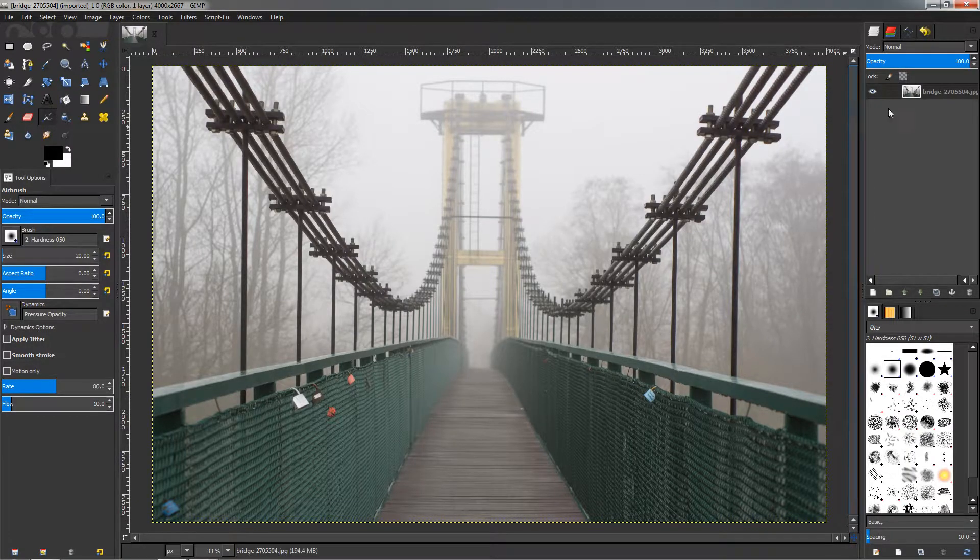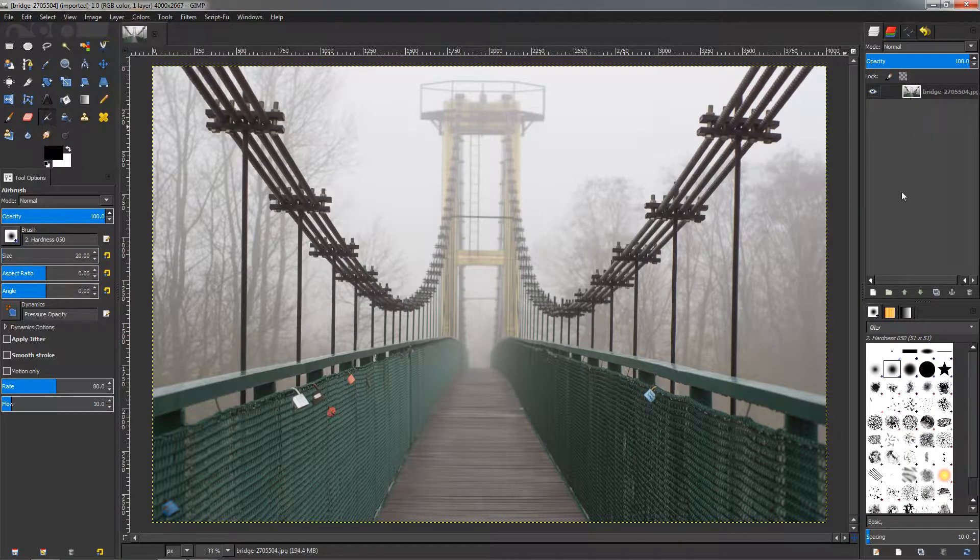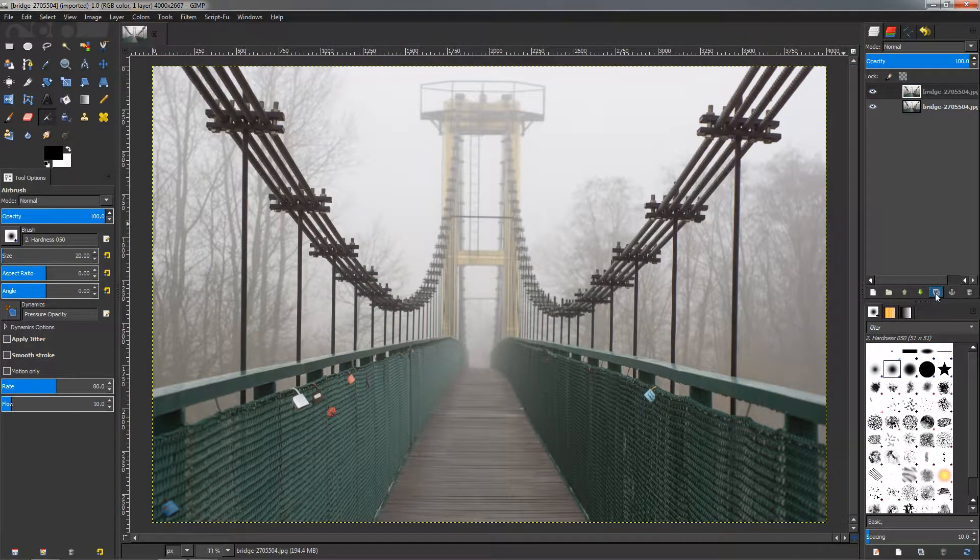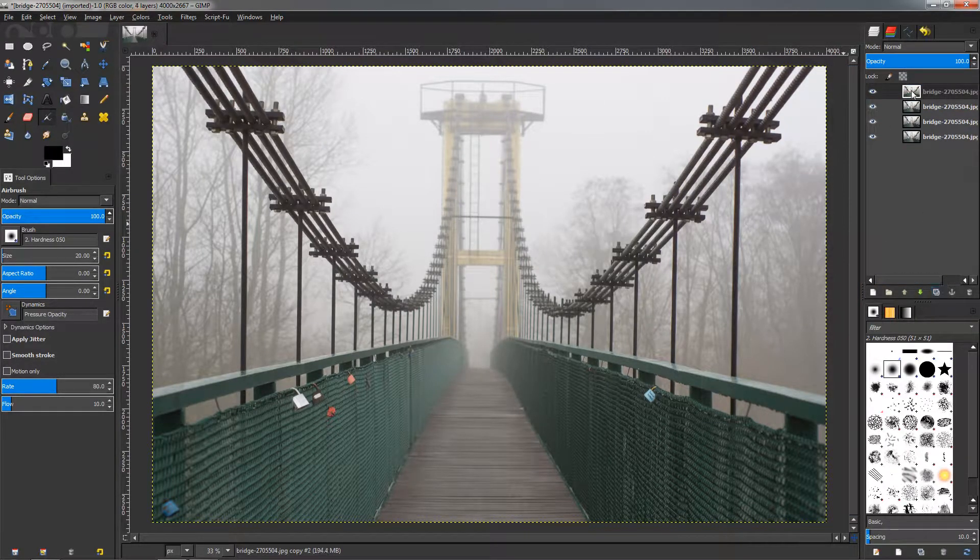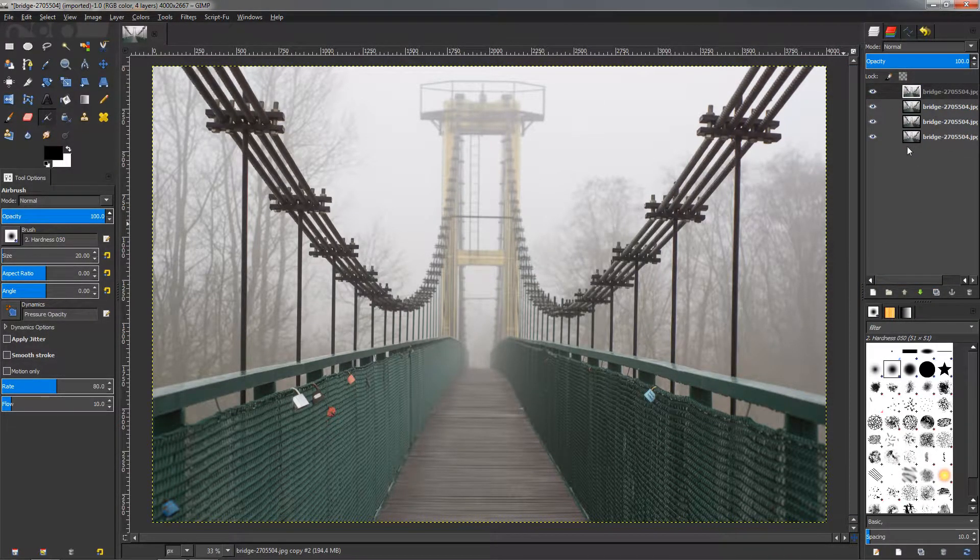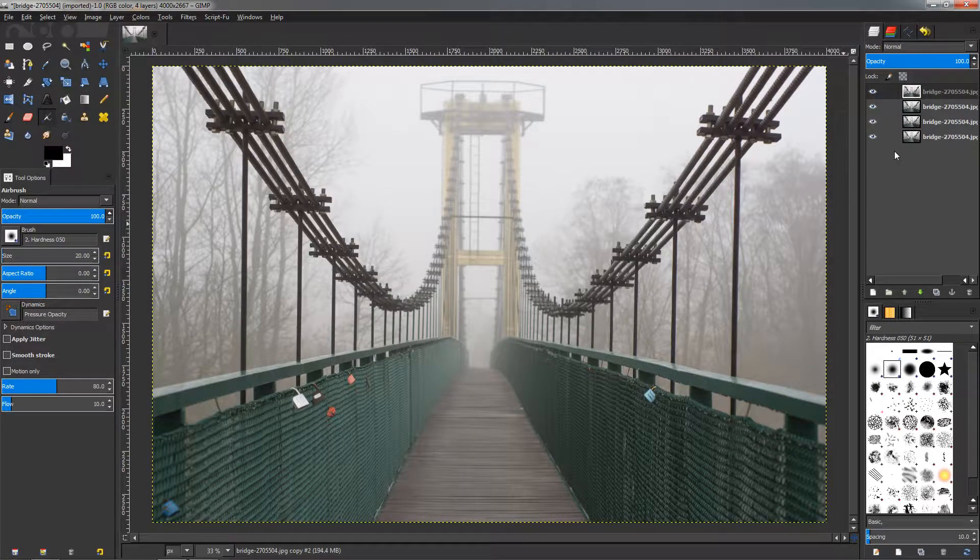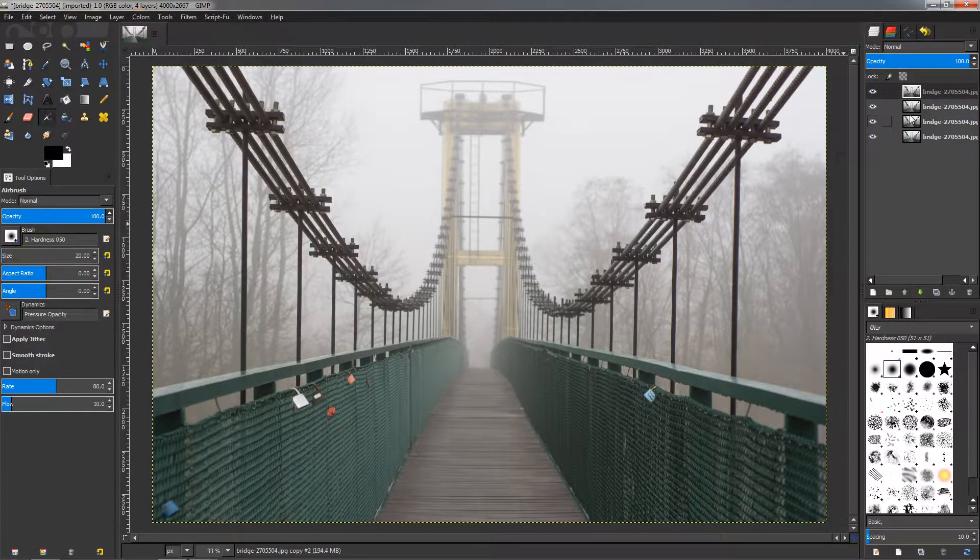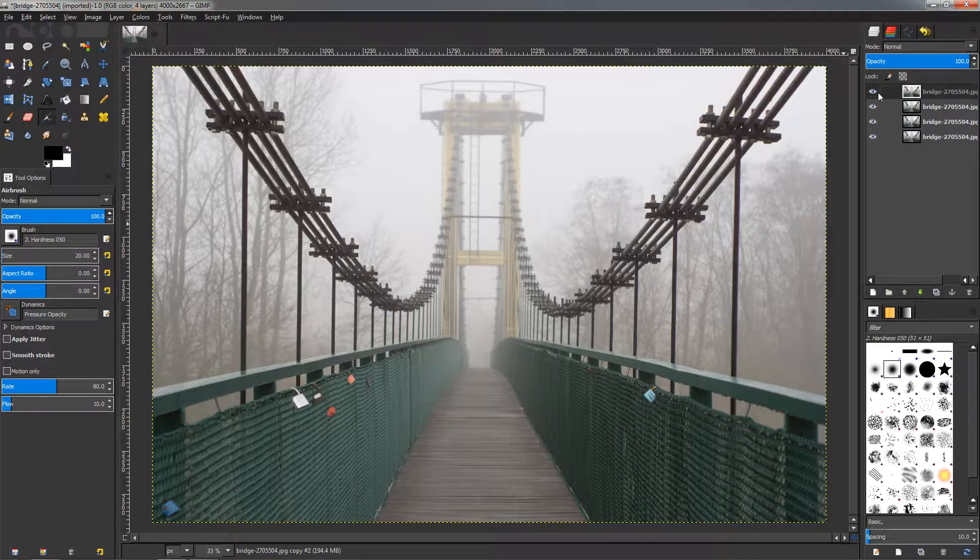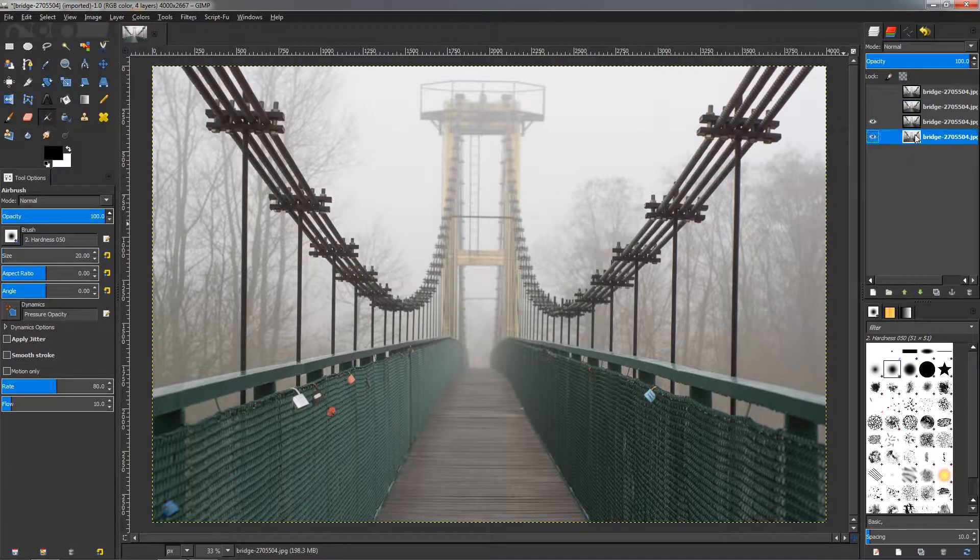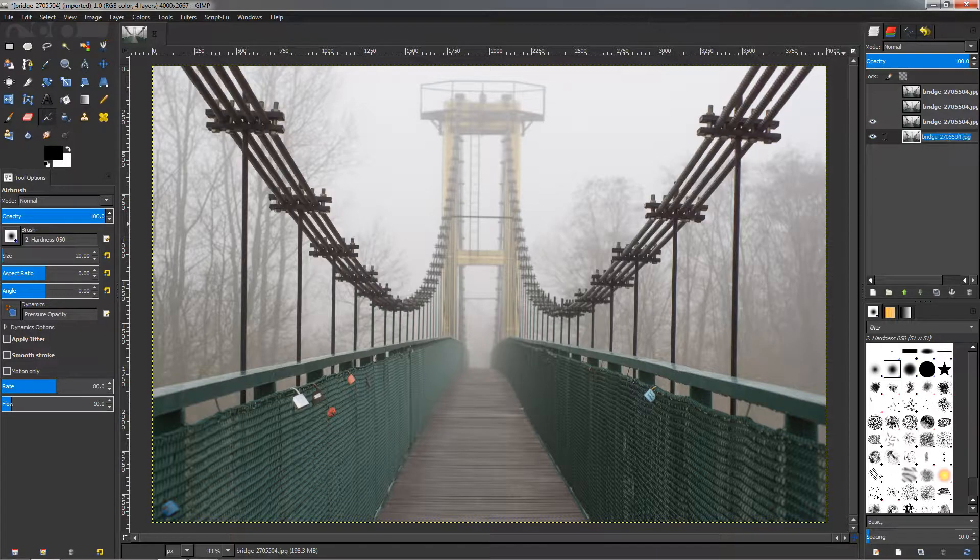Let's first duplicate this background a few times. Let's have four layers here, this way we can see the before and after and I can show you different methods to fix this problem. I'm going to make these invisible for now, select this one and name it.